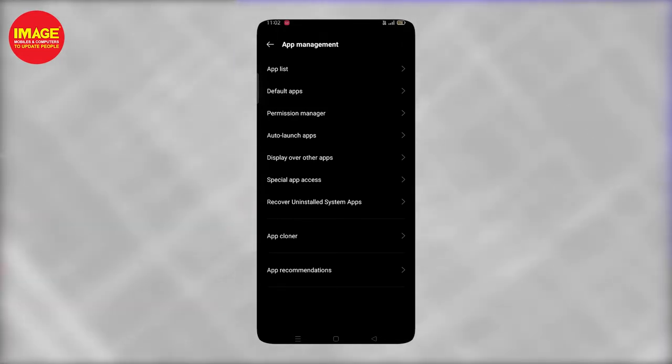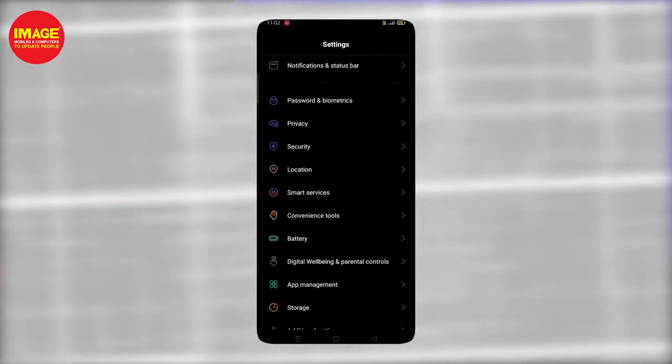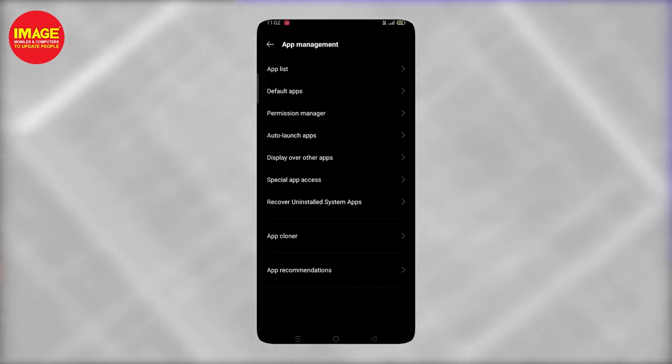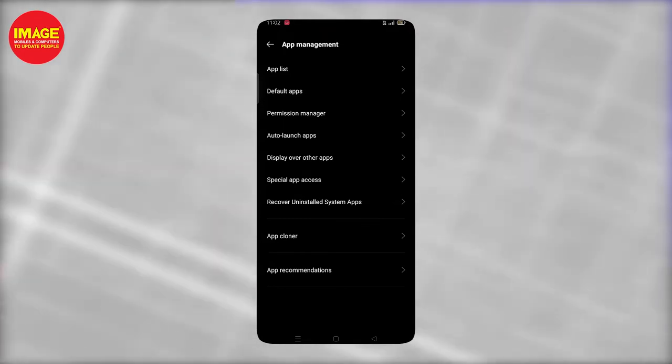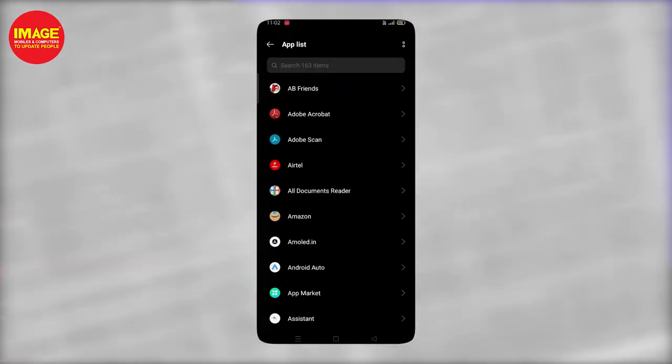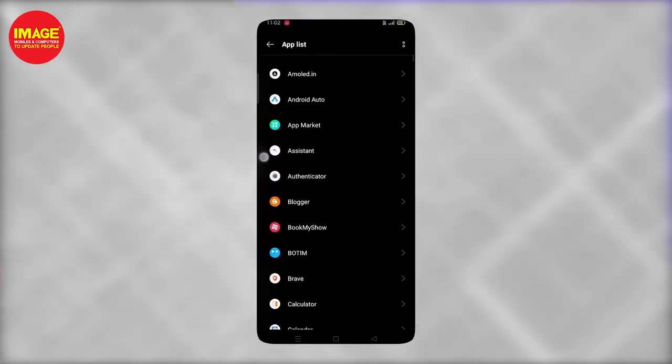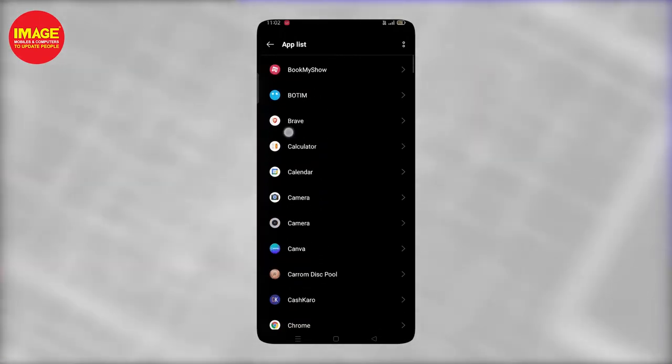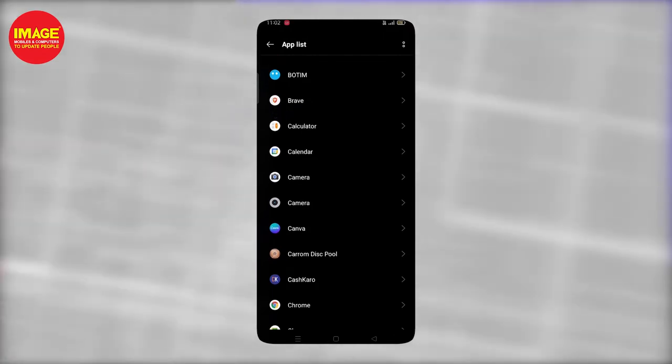We can go to the settings, we can go to the app management options. We can list all the applications in the phone. There are many phones — this is a Realme phone. If you have an app list, we can list all the applications. If you don't like an app, you can't install it. There is a chance to have malware. If you don't trust it, you can browse and remove it.